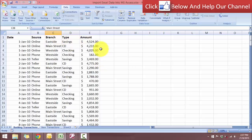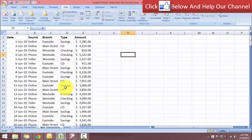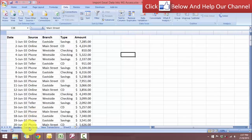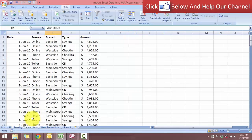And we have the same in our second set of transactions, which comes in with the later date. We have the date, source, branch, type and also the amount.